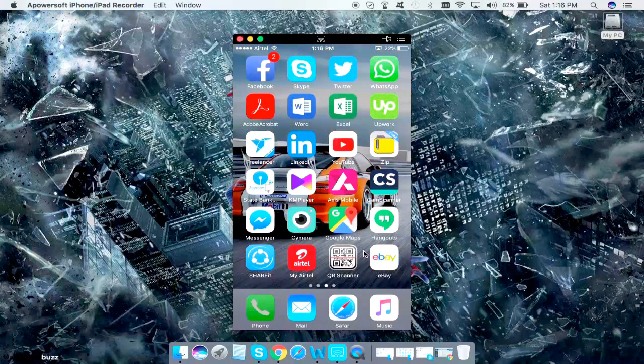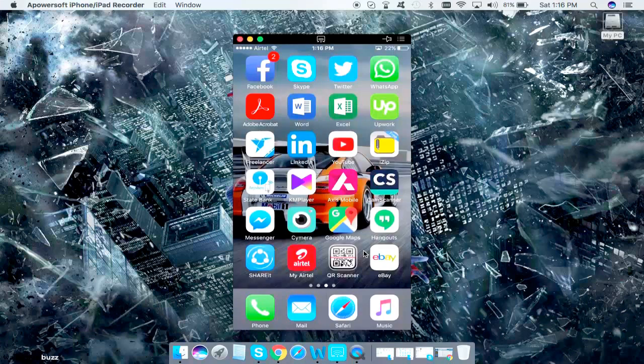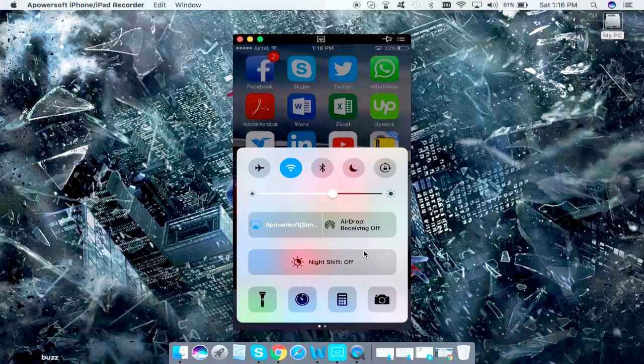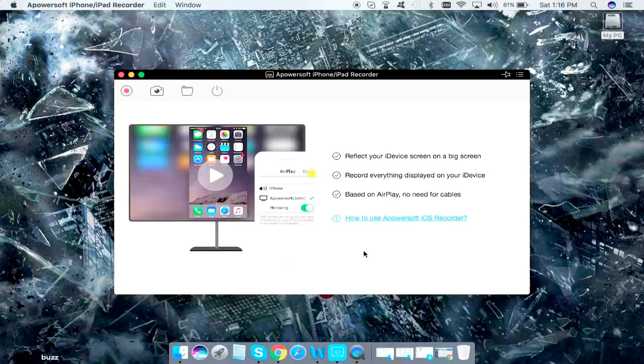Over there you will see it says AirPower Soft. Click on that and it says turn off AirPlay mirroring. Turn it off and it goes off.